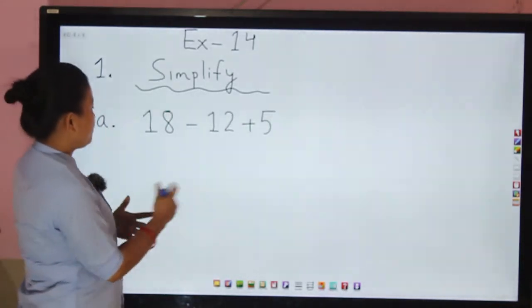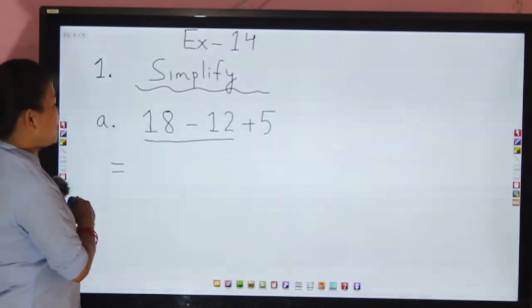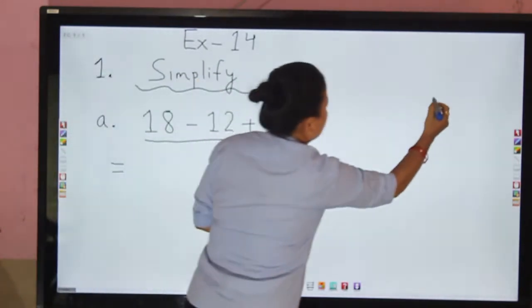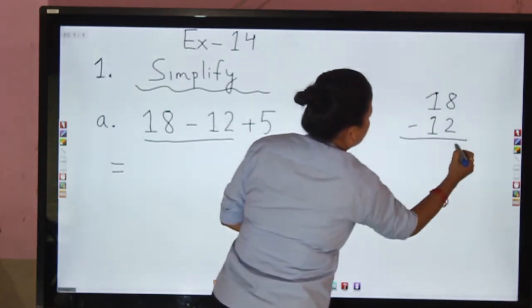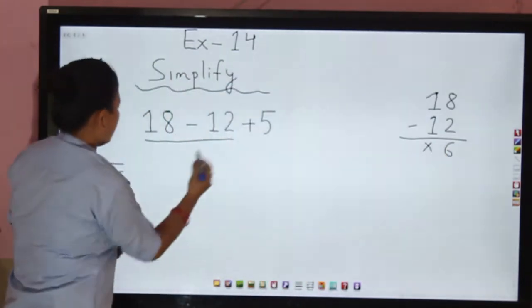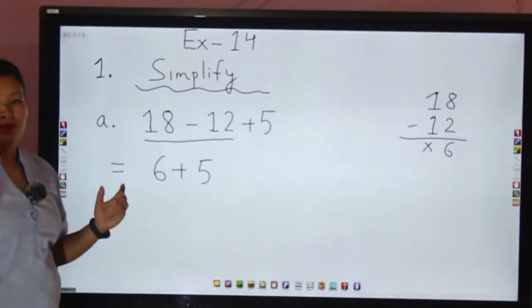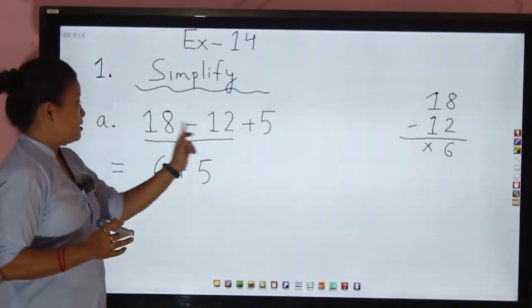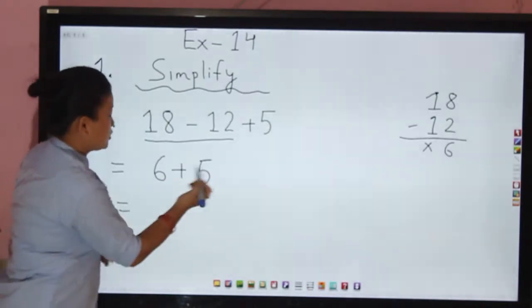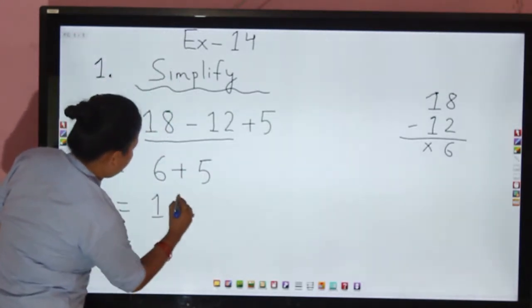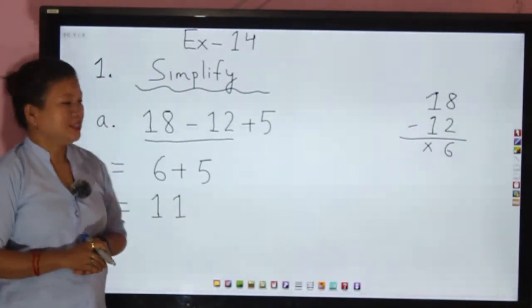We do 18 minus 12 first. If you subtract 12 from 18, you get 6. So now we have 6 plus 5. Let us add: 6 plus 5 is 11. Very easy!